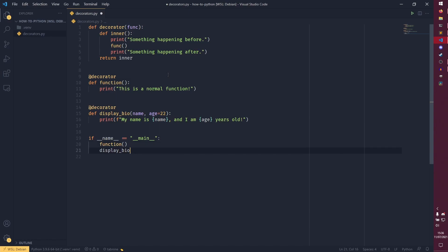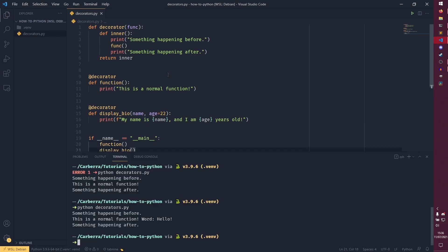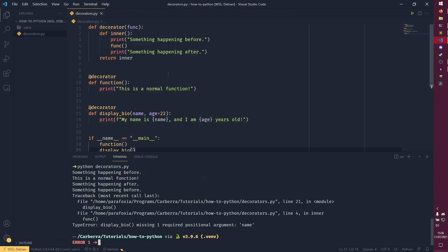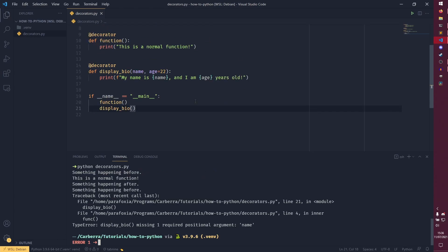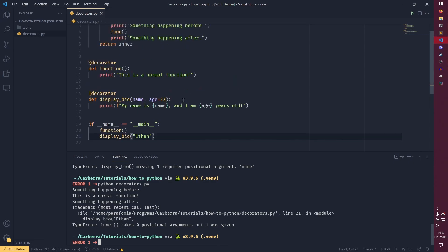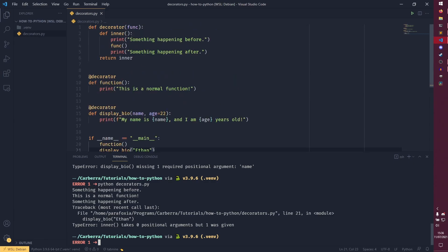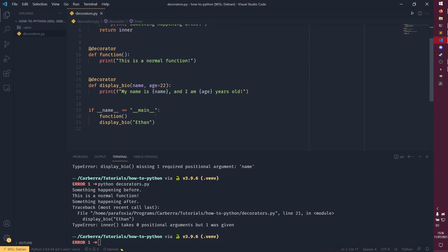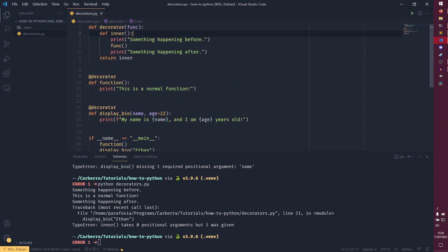So if we do something like that, it's missing our required argument name. So it's like, okay, we can provide it. And then, oh no, it's still missing our argument because inner doesn't take anything itself. So we can't pass anything to here because inner doesn't take anything.